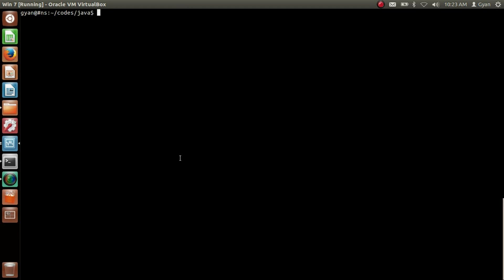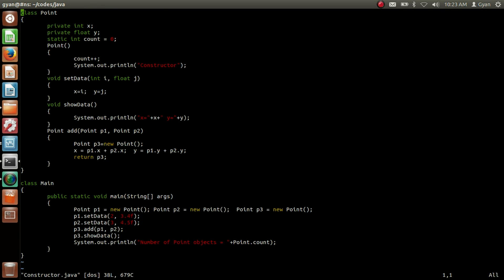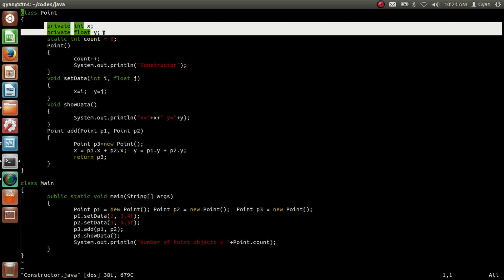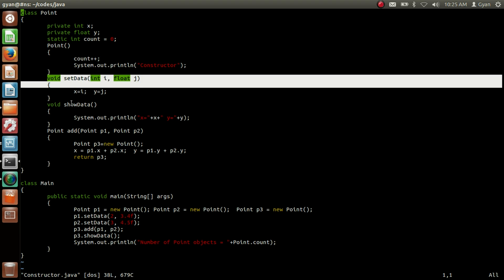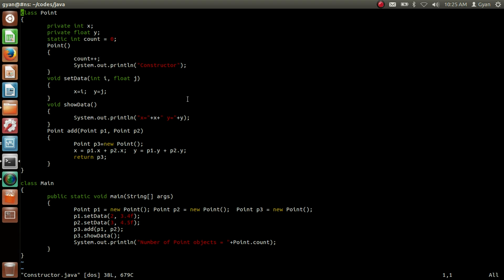Let's open the file constructor.java. In this code we have two classes: the class Point and the class Main. The class Point has only one constructor, the default constructor. It also has two private instance variables, x and y, and a static variable count initialized to zero. The class Point also has three methods: setData, showData, and add. We already have seen this program in session 5 of Java and Web User Defined Data Types — the link is in the video description below.